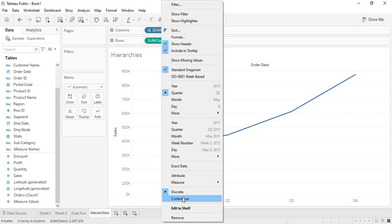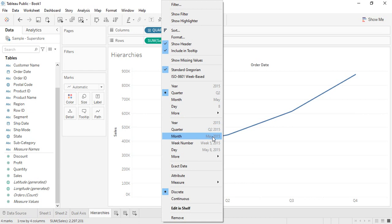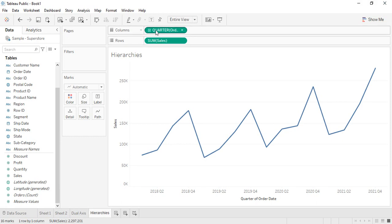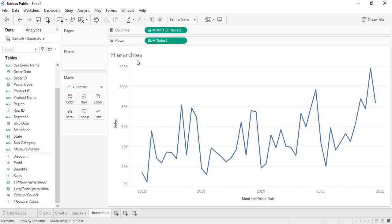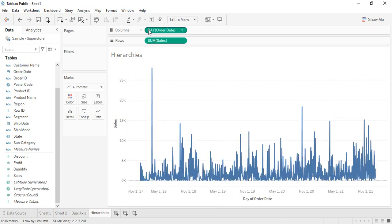To fix this, you can choose the continuous format that includes both quarter and year from the grayed-out section. Now it shows 2018 Q1, 2018 Q2, and so on in a continuous format. If you expand further, we get one single pill instead of multiple separate pills, showing data for individual months of each year, then individual weeks, then individual days.